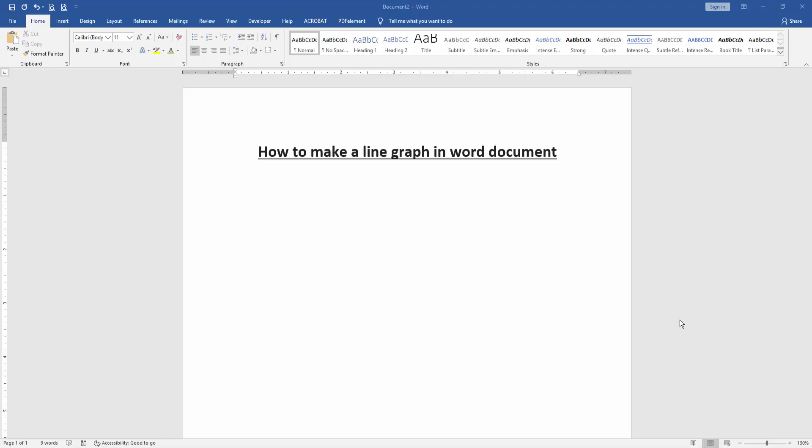Assalamualaikum, hello friends. Welcome back to another video. In this video, I am going to show you how to make a line graph in Word document. Let's get started. First, we have to open our document.